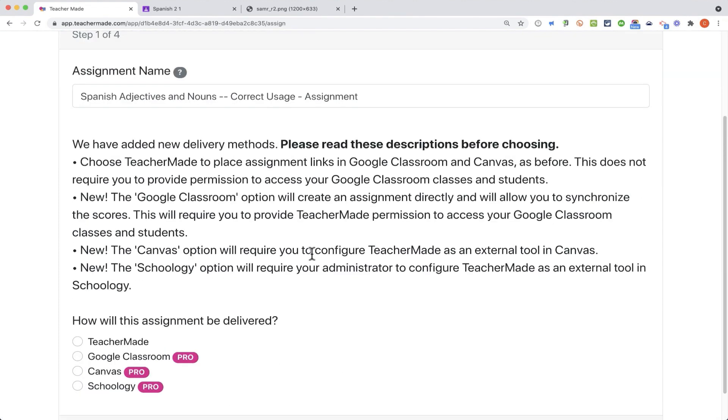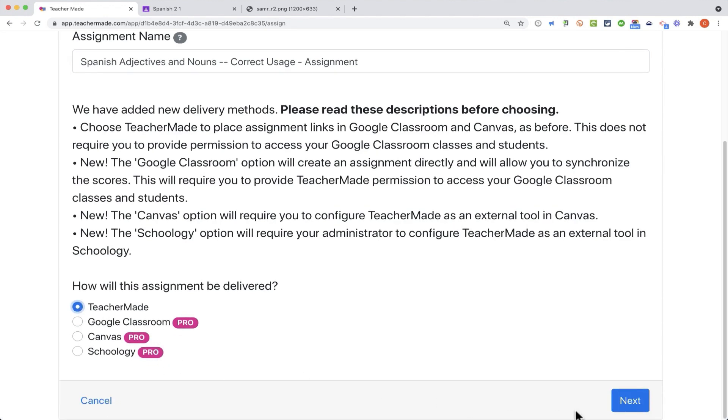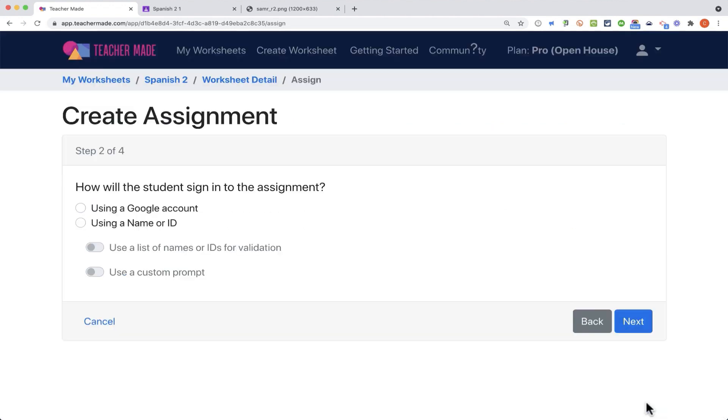With the free account, really the best and perhaps only way to assign this to my students is to choose the TeacherMade option. I'll click next. How will the students sign in to the assignment? Using a Google account. If your school uses Google accounts for the students, they can just sign in with a Google account, and TeacherMade will be able to tell you what the names of the students are that are participating.